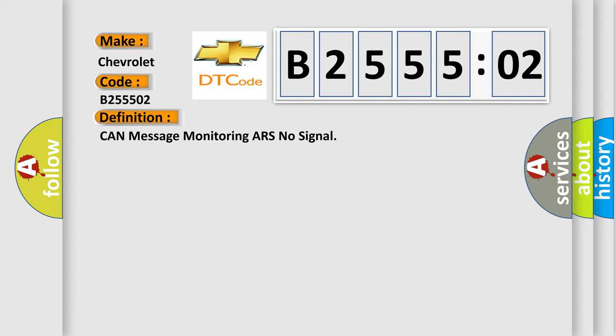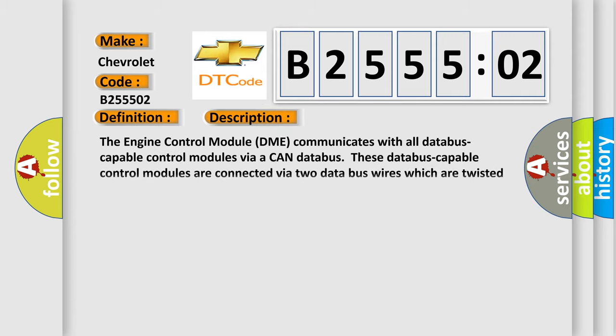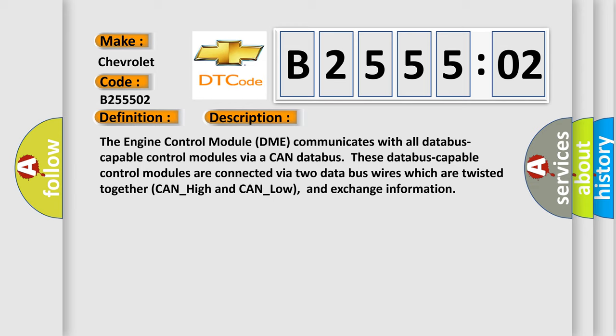And now this is a short description of this DTC code. The engine control module DME communicates with all database capable control modules via a CAN database.